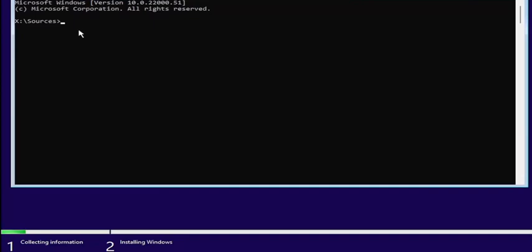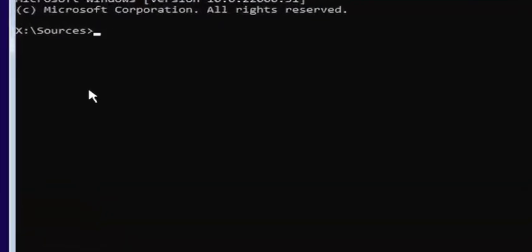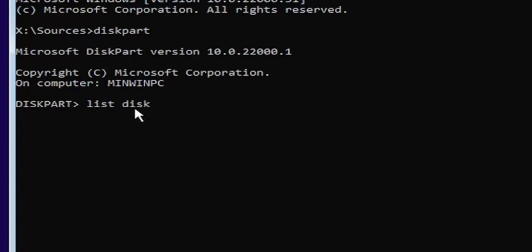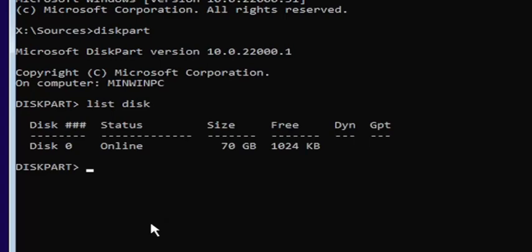I'll zoom in so you can see it a little bit clearer. You want to start by typing diskpart — D-I-S-K-P-A-R-T — exactly how it appears on my screen. Hit Enter. If you did it correctly, it should launch the Microsoft disk partition utility. Now you want to type list disk — L-I-S-T, space, D-I-S-K. Make sure you have a space between 'list' and 'disk', and disk is spelled with a K, not a C. Hit Enter on the keyboard.